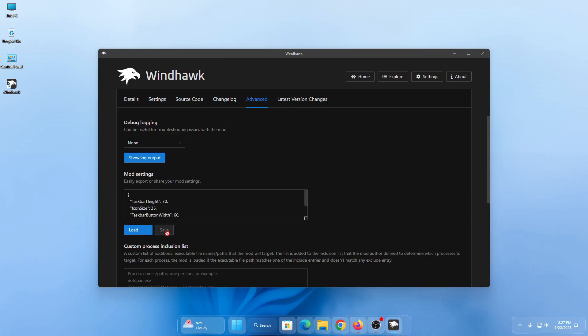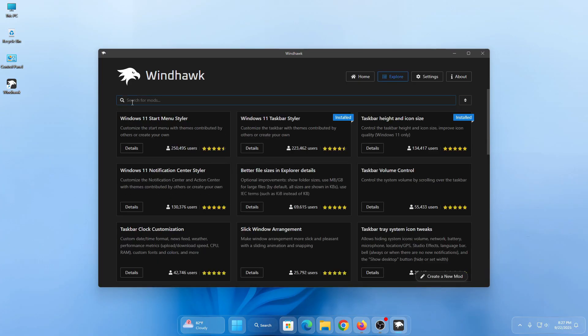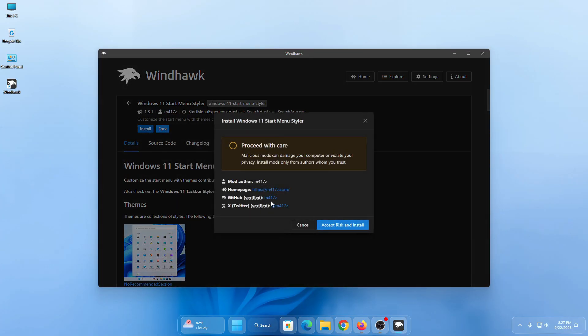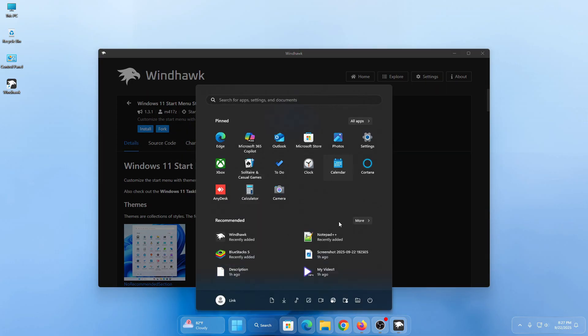Now we need to install another mod called StartAllBack Installer. Click on details and then click on install, then click on install again, and then click on accept risk and install. It will install the StartAllBack Installer mod.